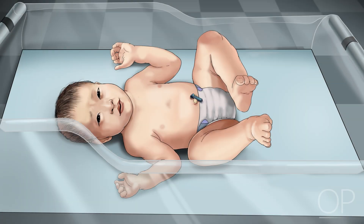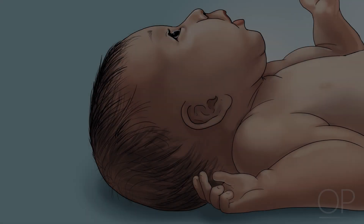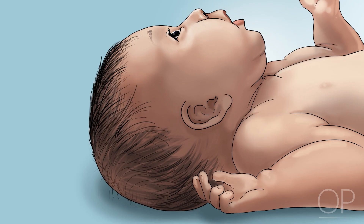After gathering a general impression, begin your examination of each individual facial feature. First, assess the ears. To check the ear placement, imagine a straight line drawn from the outer corner of the eye. The upper portion of the ear should meet this line.